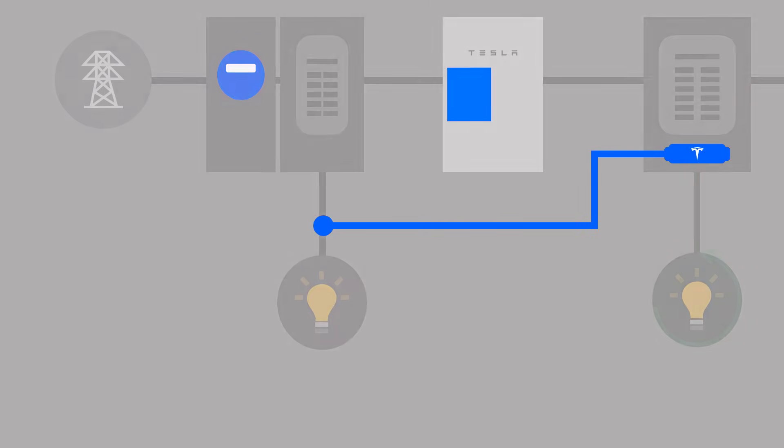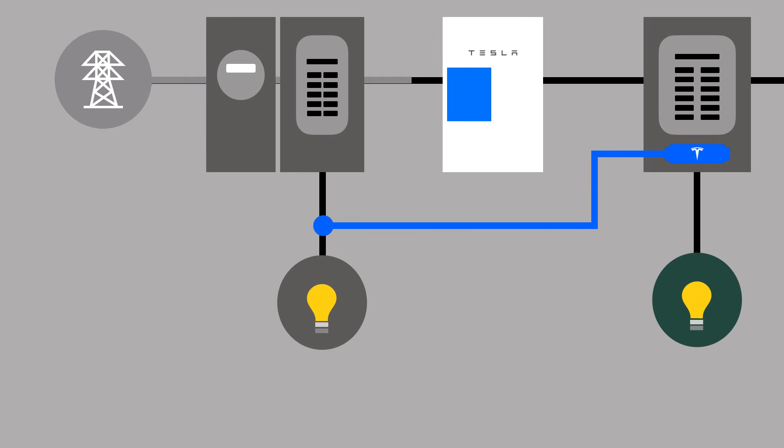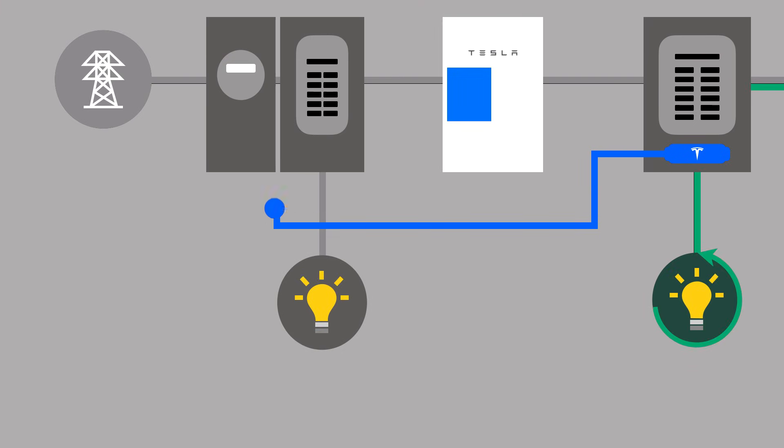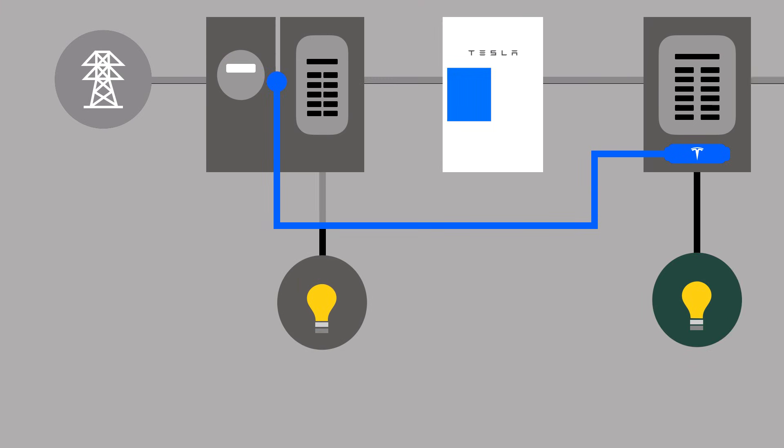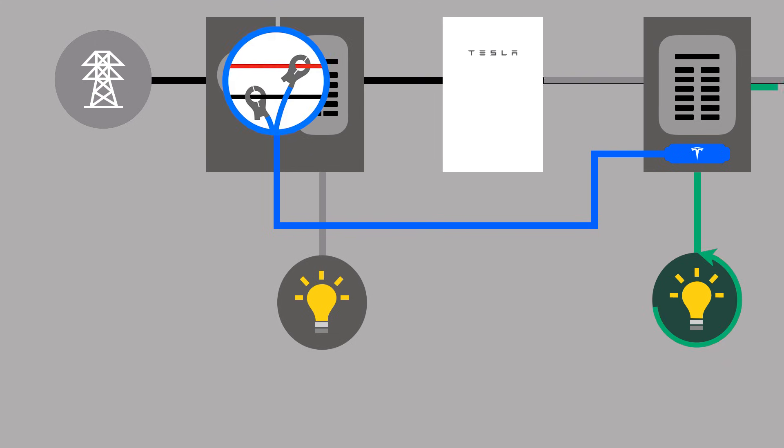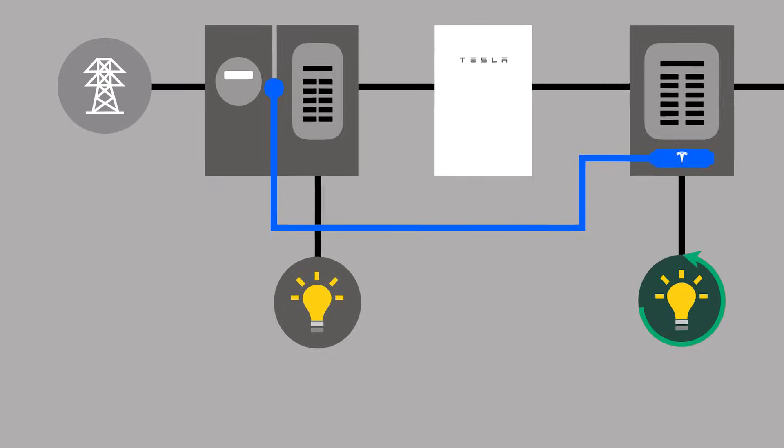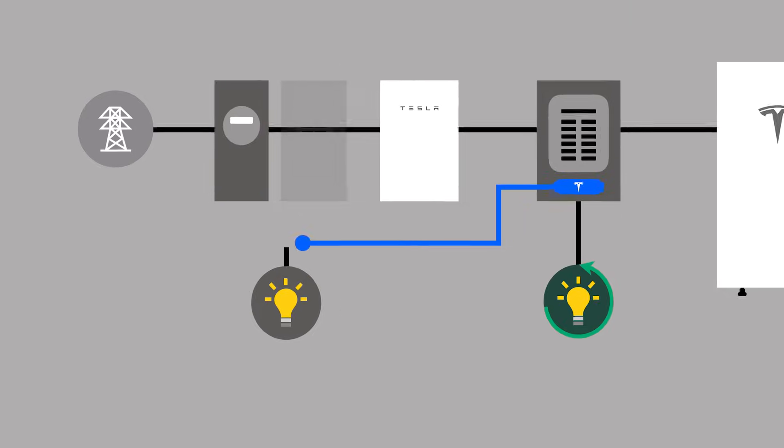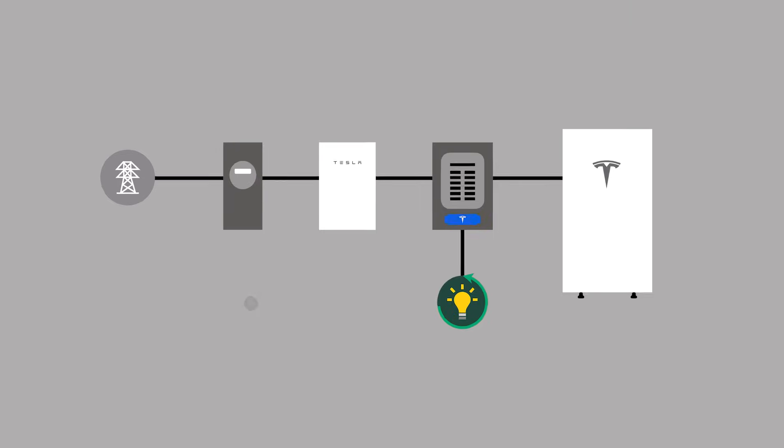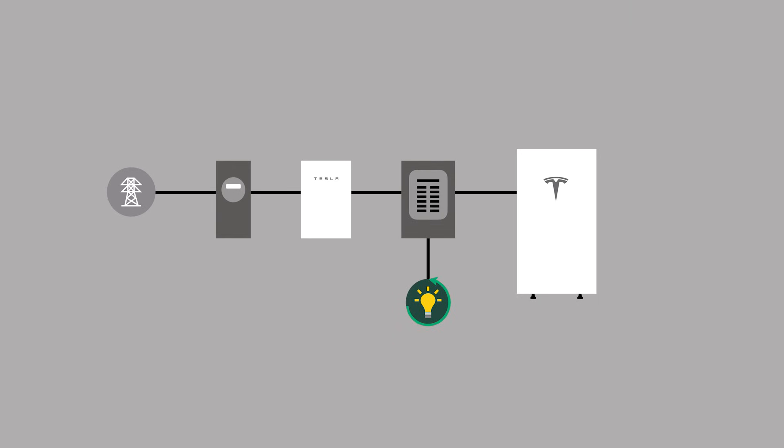Another option is to use the Tesla remote energy meter to monitor the feeders to the main panel without using the site meter integrated within Gateway, again, with one current transformer on each line. Both options provide the system with the site reading that is equal to the amount of power flowing in and out of the home.